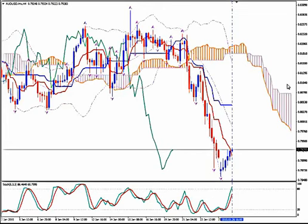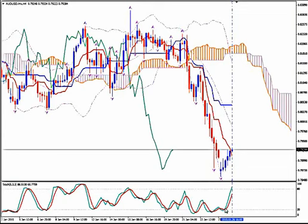I'm using Ichimoku Kinkohiyo, Bollinger Bands, Fractals and Stochastics. This is the H4 timeframe of AUDUSD and we see that the pair is making an upward corrective move. The Stochastics made a strong bullish crossover and they go wildly upwards.